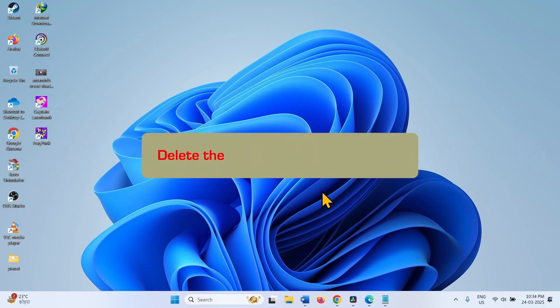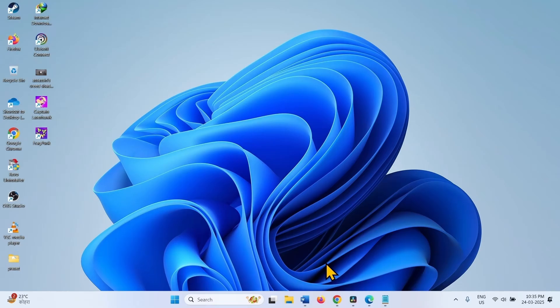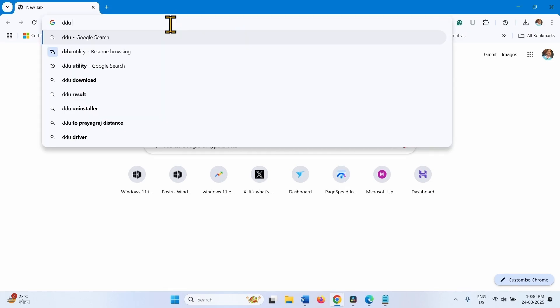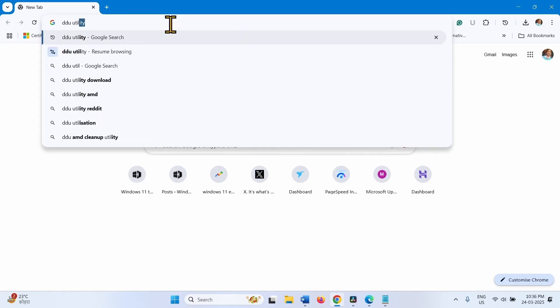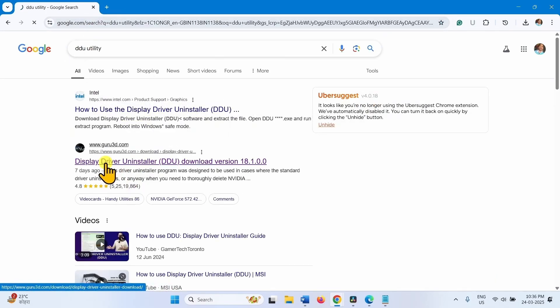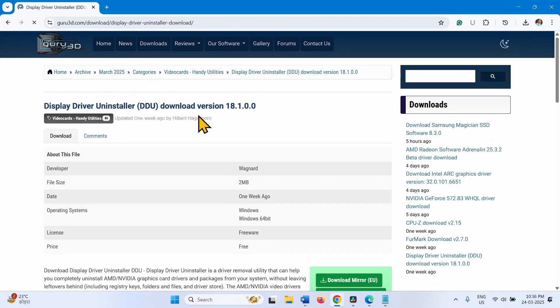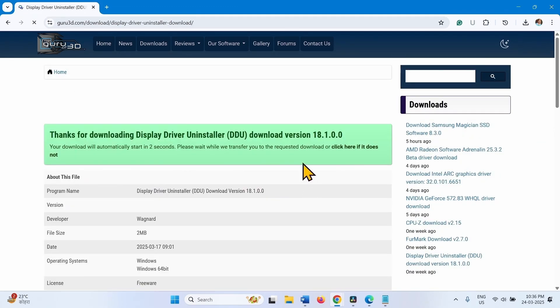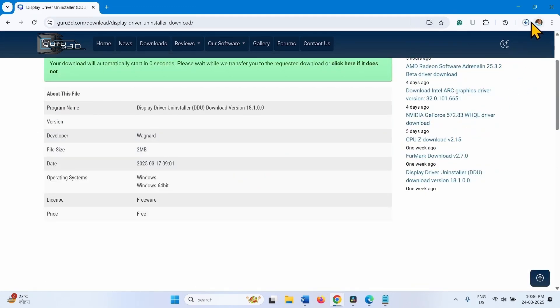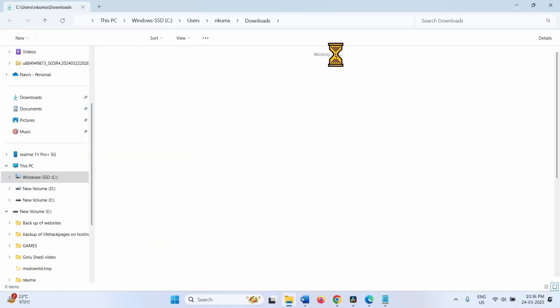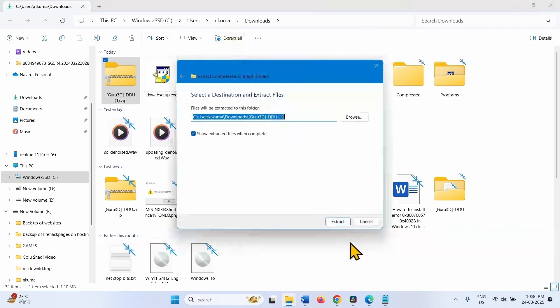If this doesn't work, delete the driver using DDU Utility and then install the fresh version of the driver. Go to the video description and click on the link to DDU. DDU means Display Driver Uninstaller. Or you can type DDU Utility in the browser. Press Enter. Click on this link. Click on the Download link. Downloading. Once downloaded, go to the folder. Extract all. Extract.